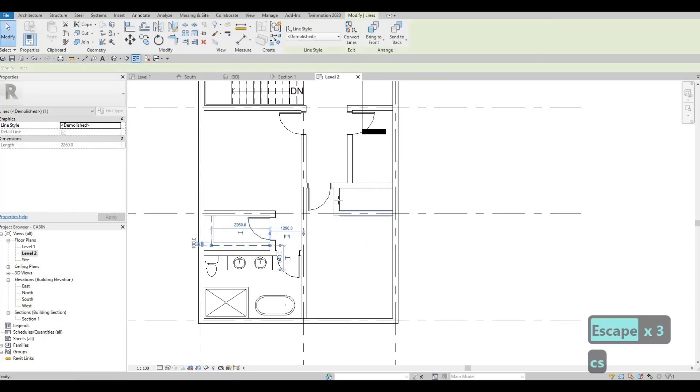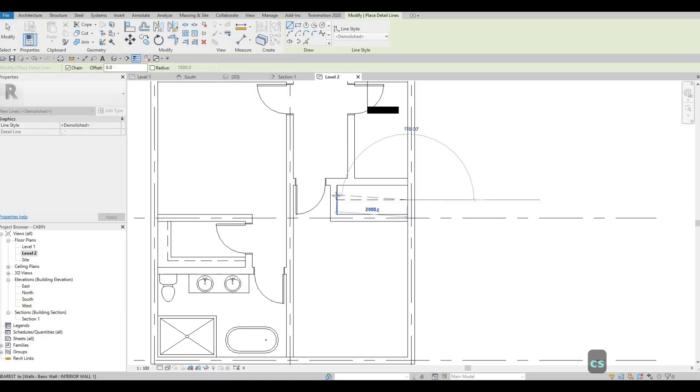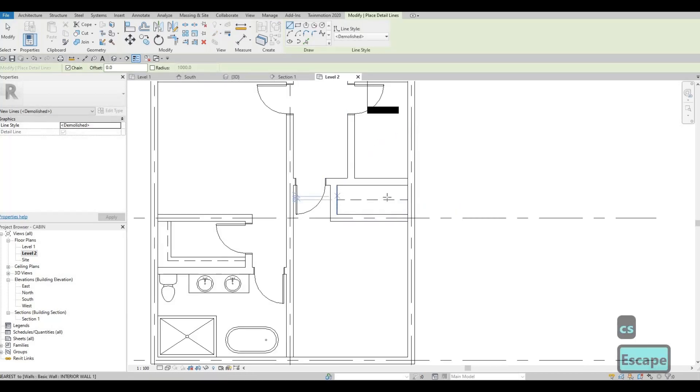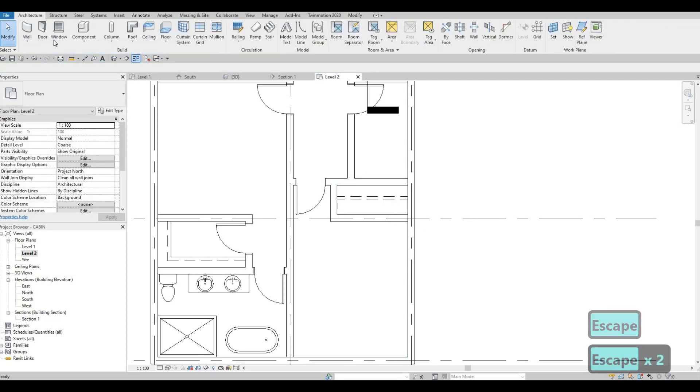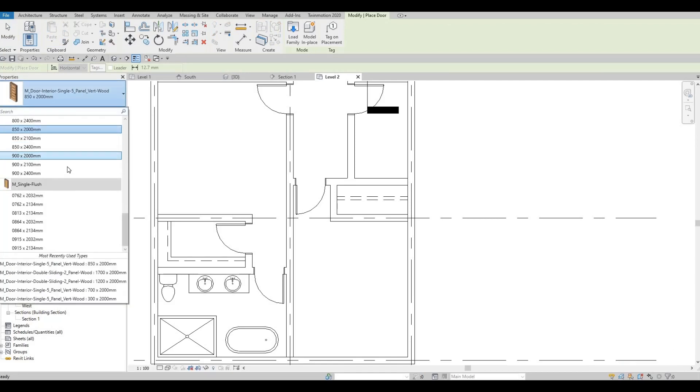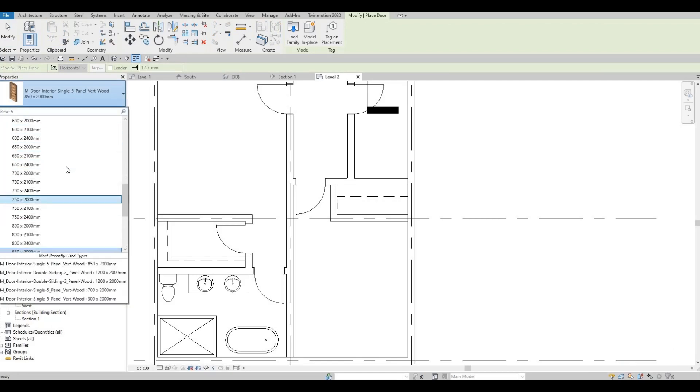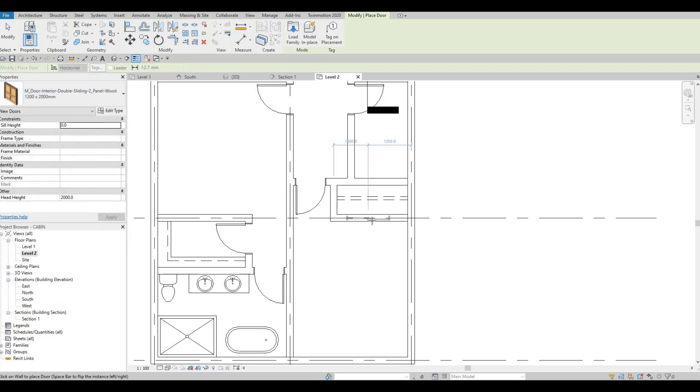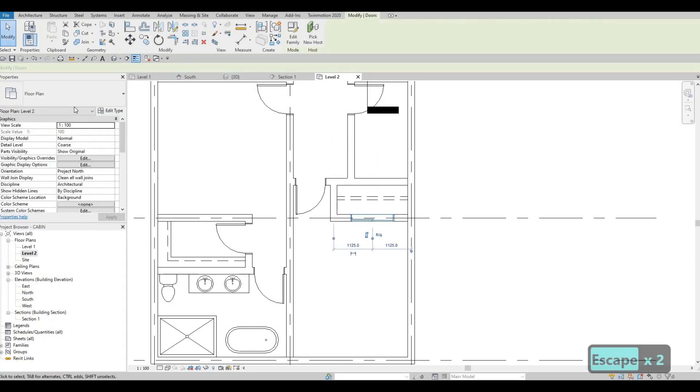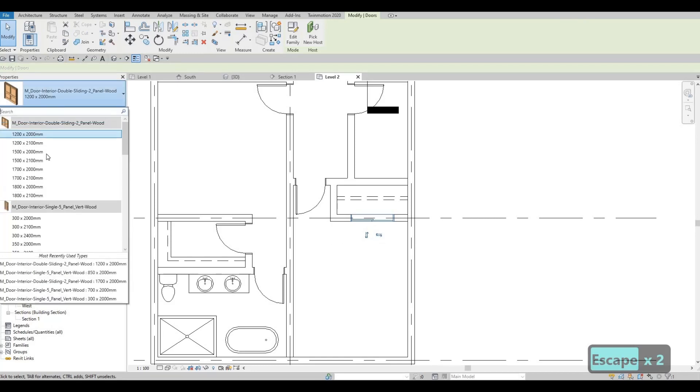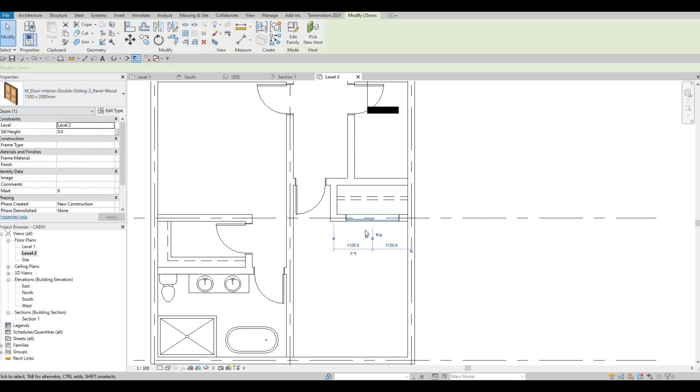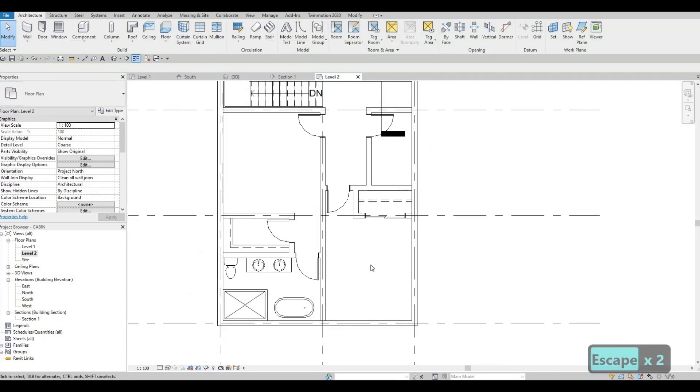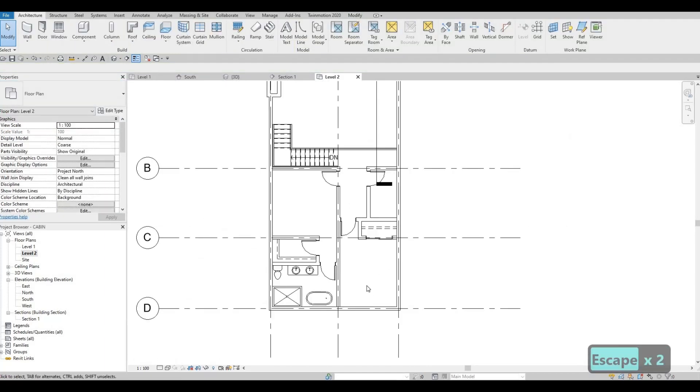And then let's add in a closet right here as well. Use this line. And then click on architecture and then door and then let's add in the sliding door. Let's use 1200 first and then from there we could assess that we could improve it to 1500. So that 1500 is good enough for this space.